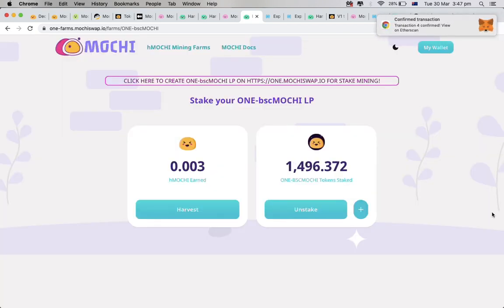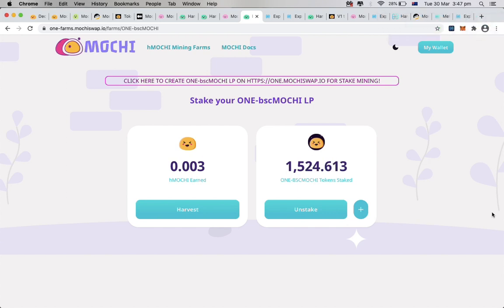Done. We are now using our one token and BSC Mochi as an LP token on Harmony Mainnet to farm Harmony Mochi.